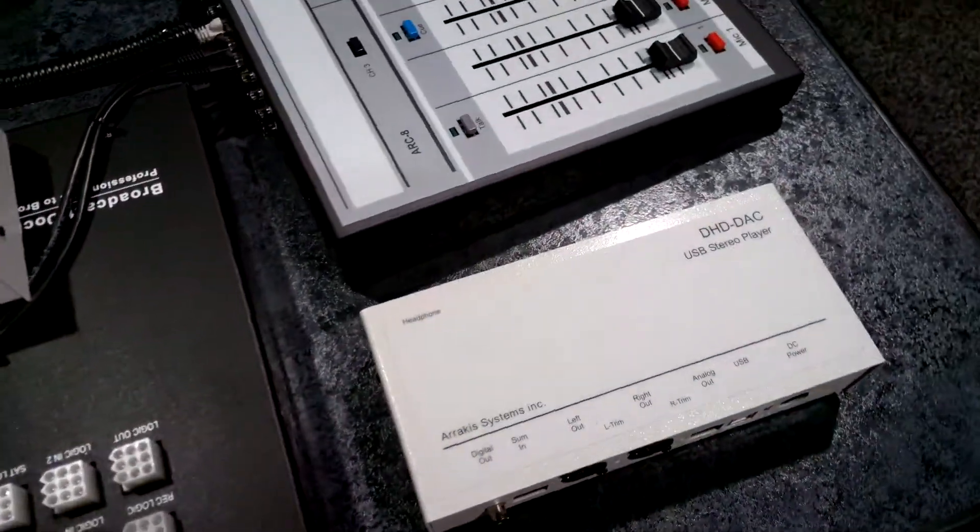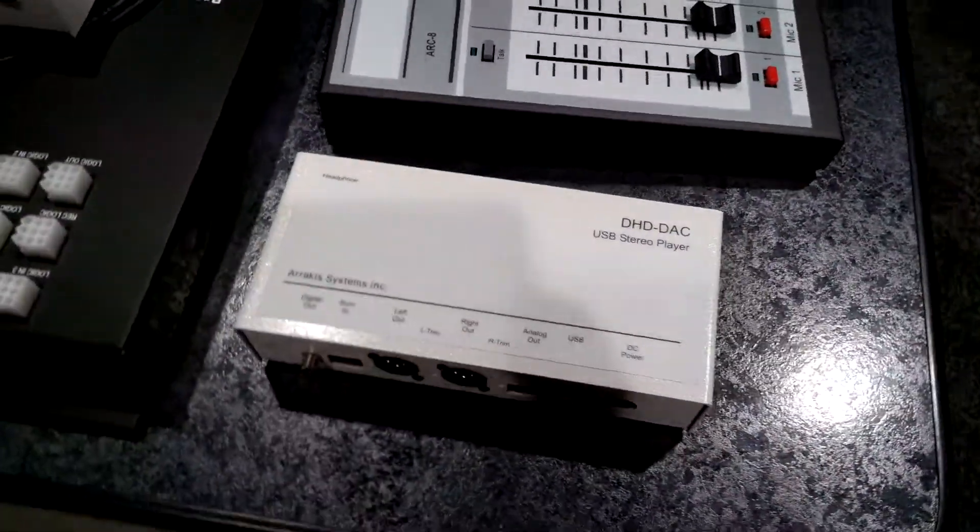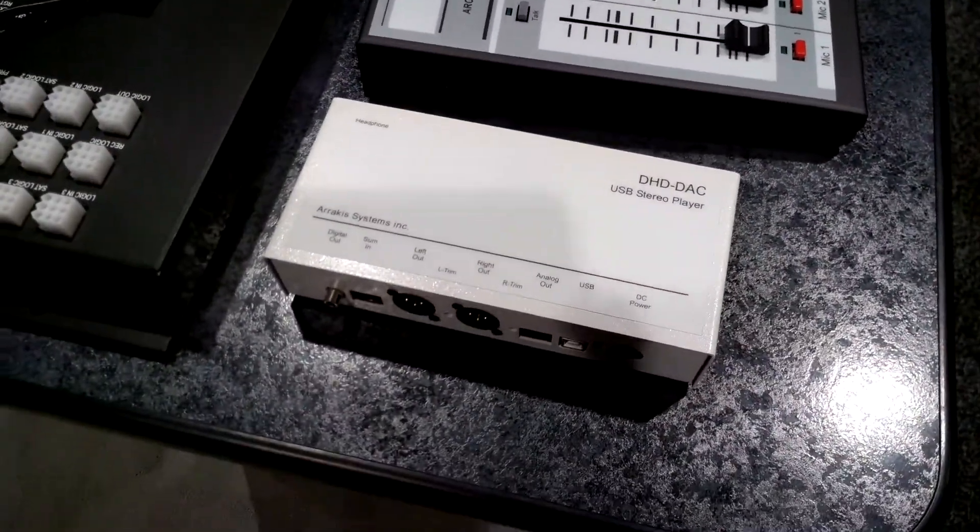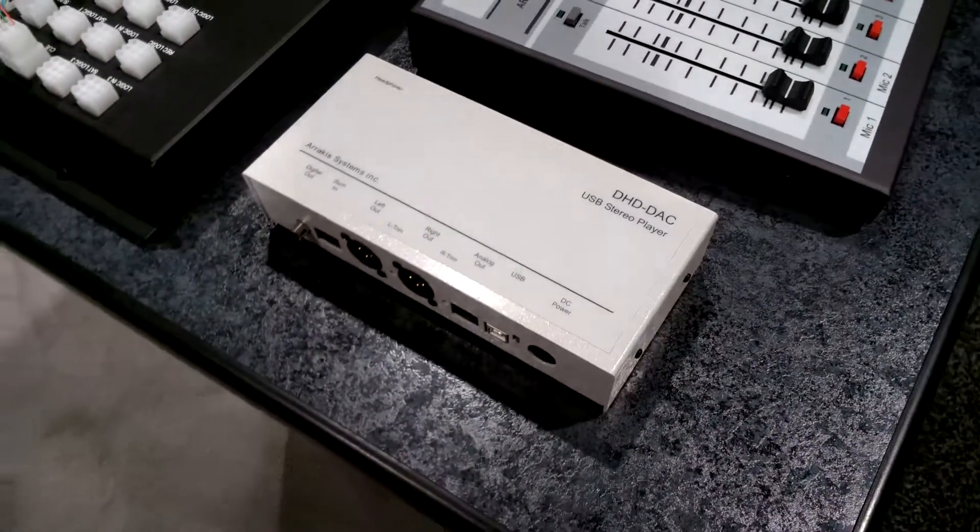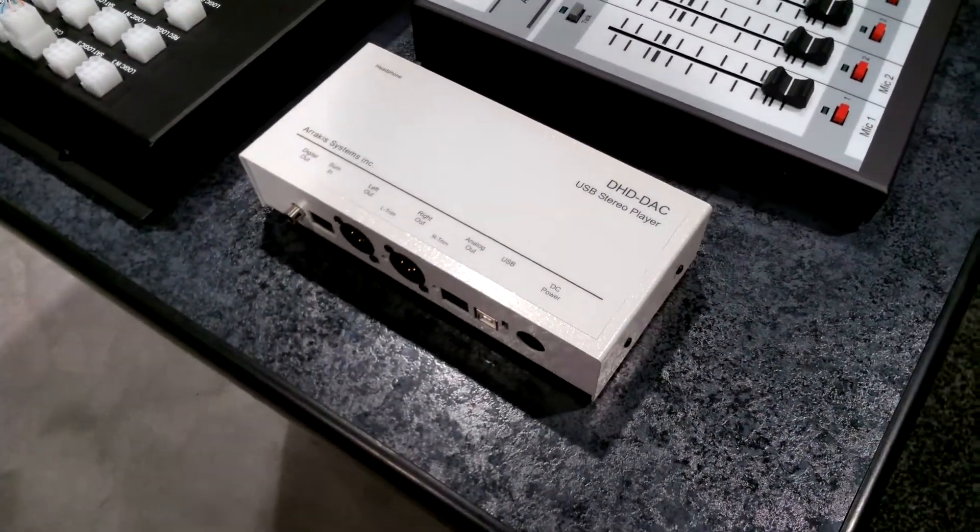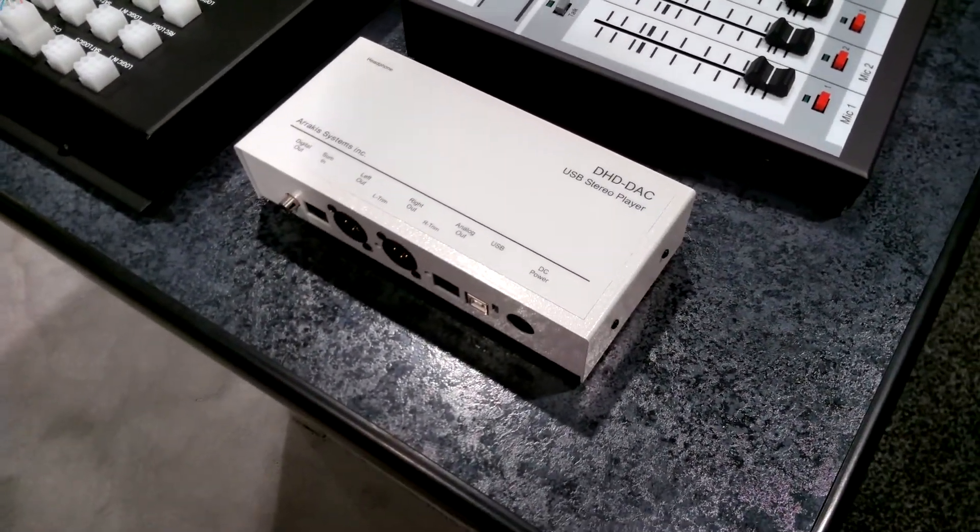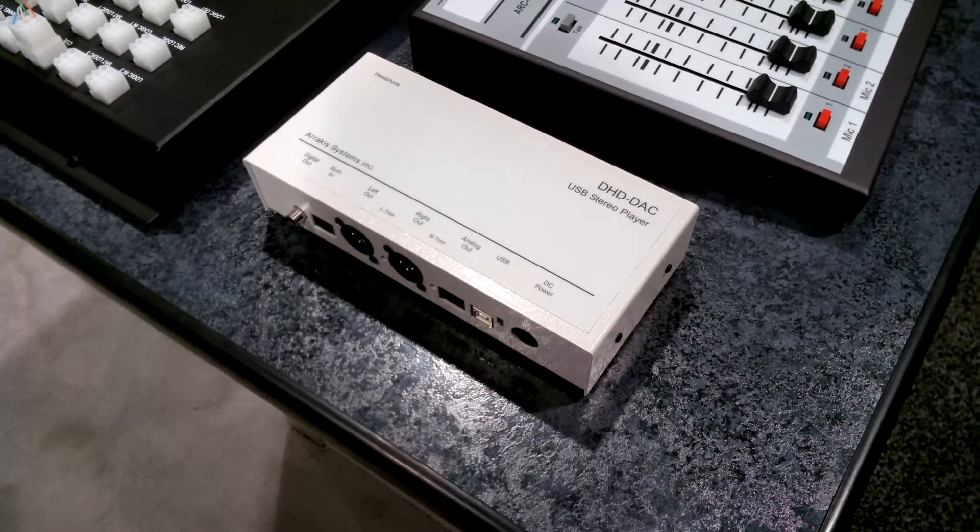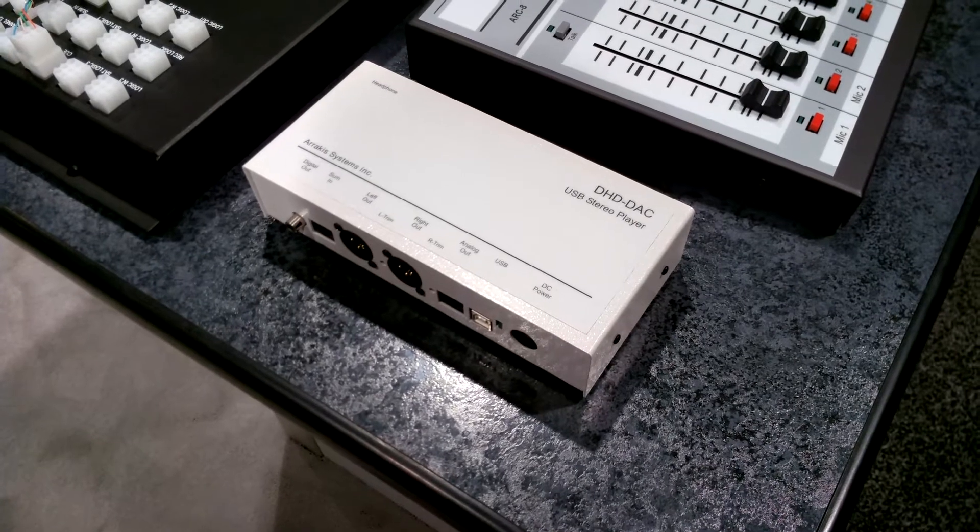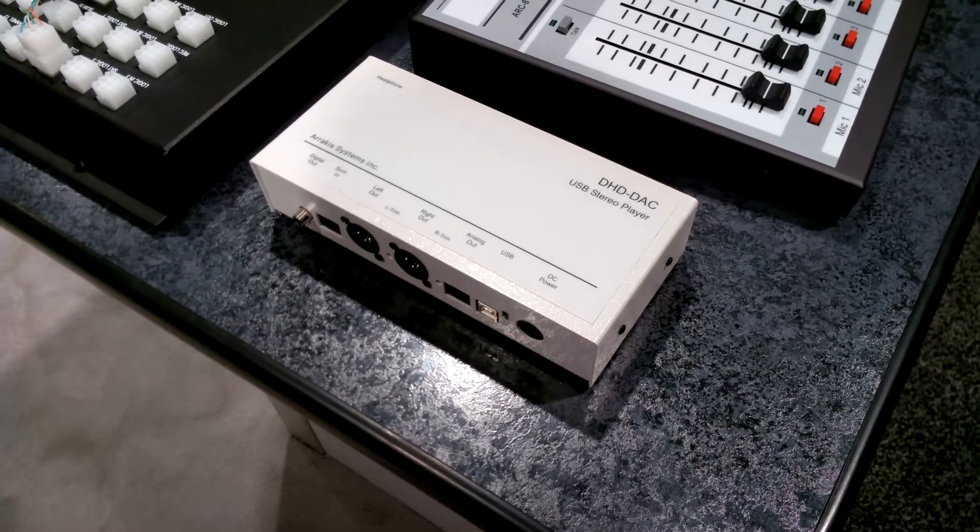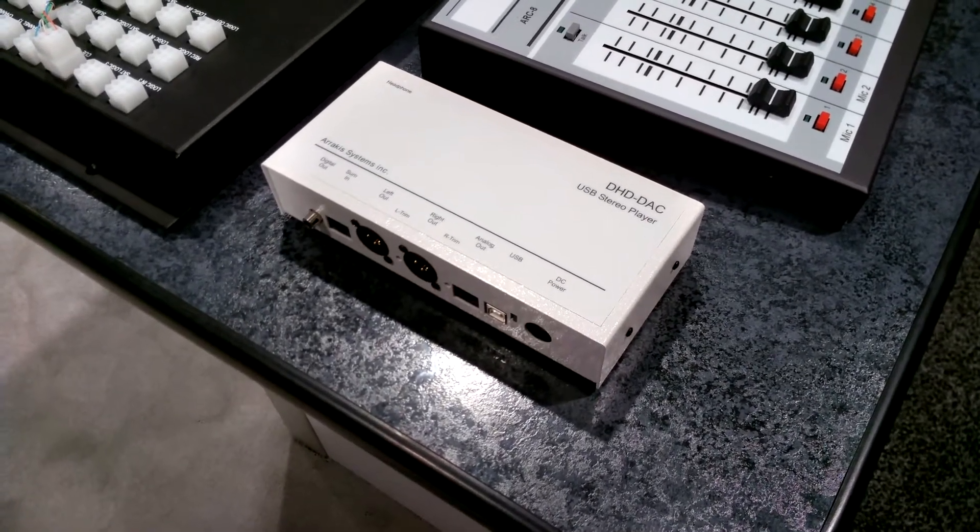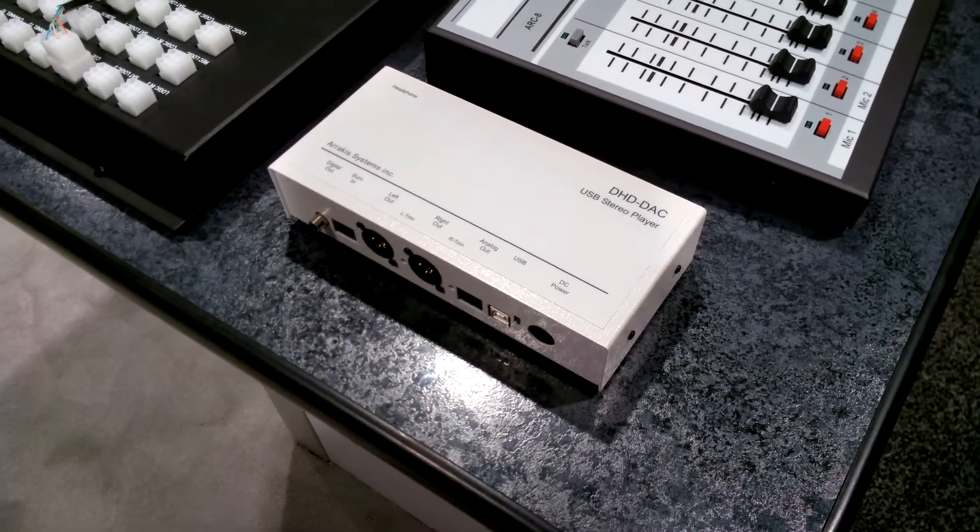So again, for a very inexpensive price you get a very powerful DHD DAC USB play sound card for your new wave automation system, or really for any application where you need a USB sound card for a play out.